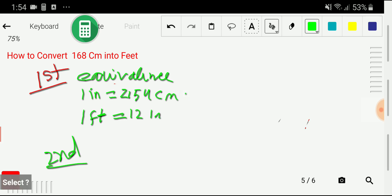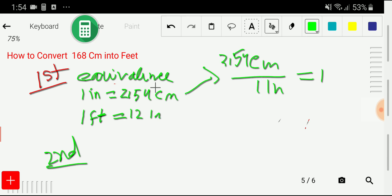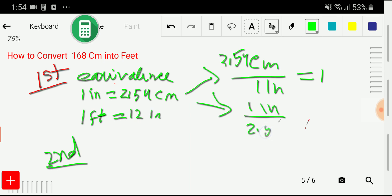From the first equivalence, we get two conversion factors. If you take centimeters as the numerator, then you take inches as the denominator — that gives 2.54 cm / 1 inch, which equals 1. The second conversion factor is the opposite: 1 inch divided by 2.54 centimeters, which also equals 1.